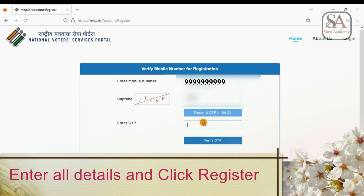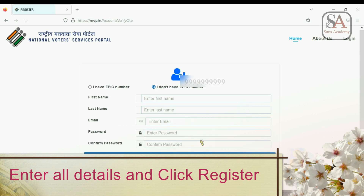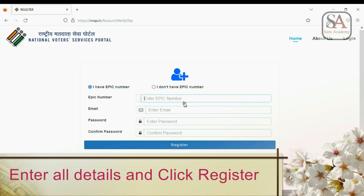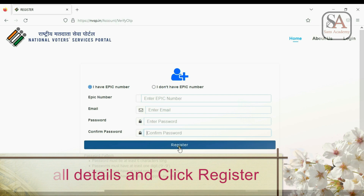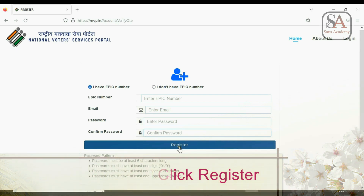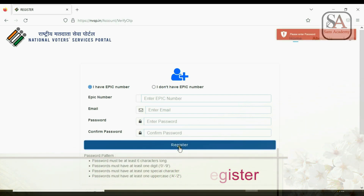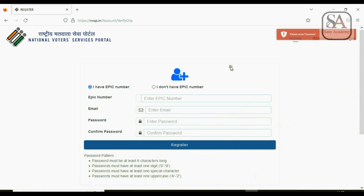Now select 'I have EPIC number' and enter the details below. Click Register. After registration, log in to the website by clicking Login on the top right corner of the website.